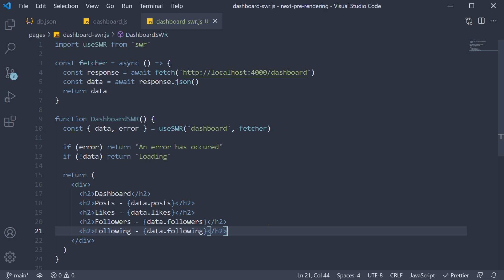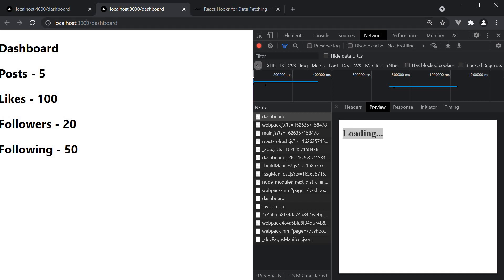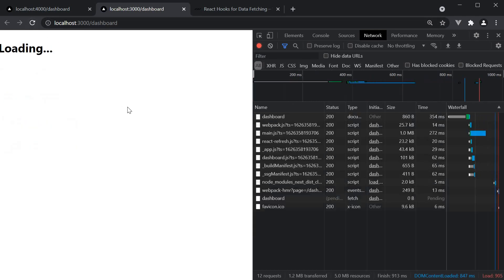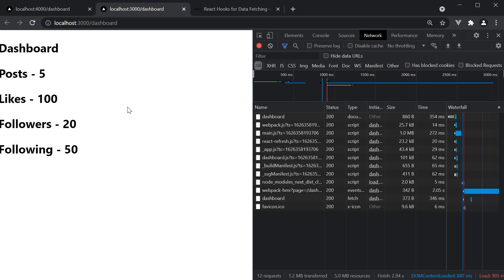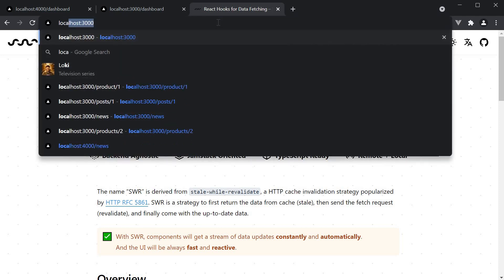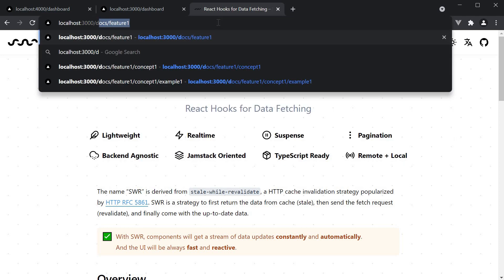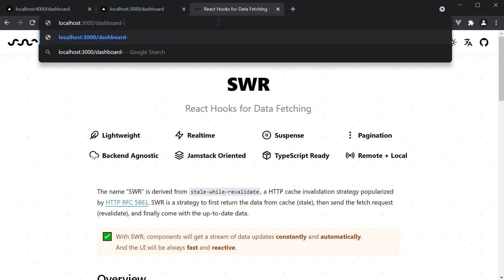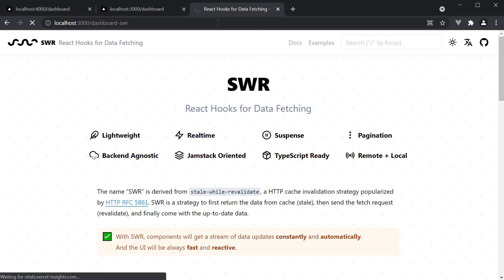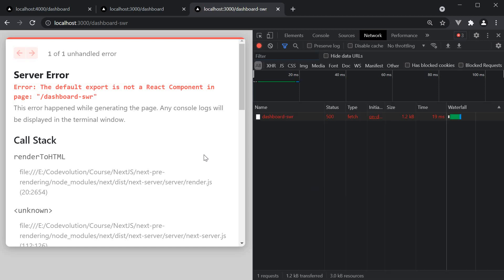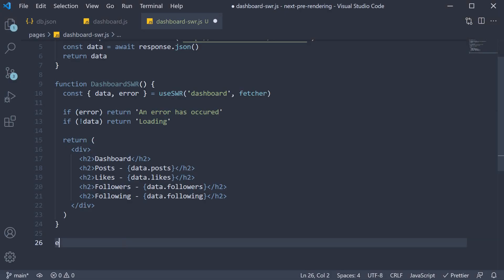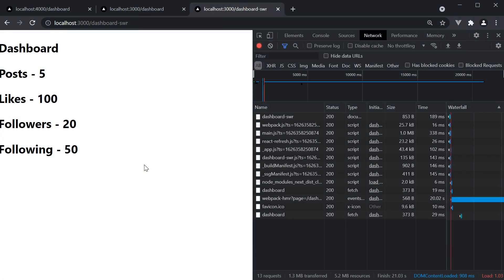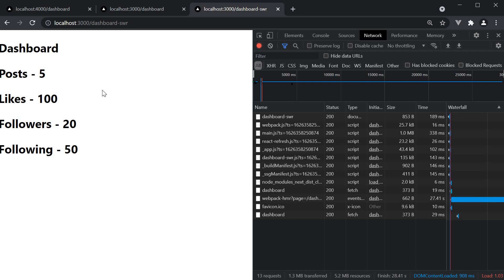If we now head to the browser and navigate to localhost 3000 slash dashboard-swr, we again have the same error as before because we forgot to export our component. So export default dashboard-swr, go back to the browser, we see the output from the component we have defined in this video.